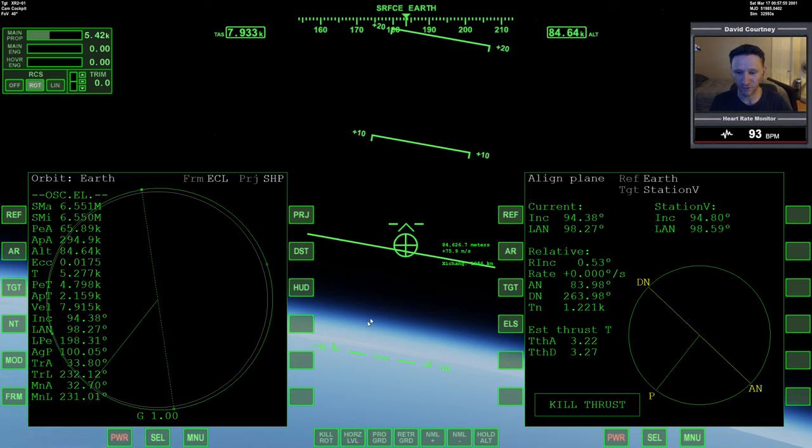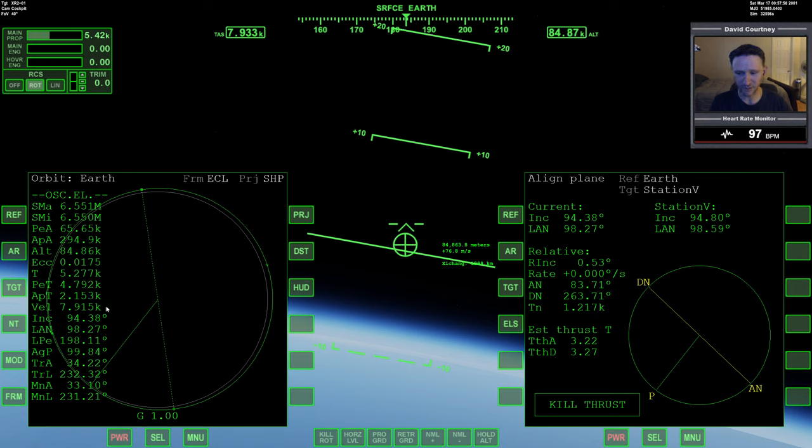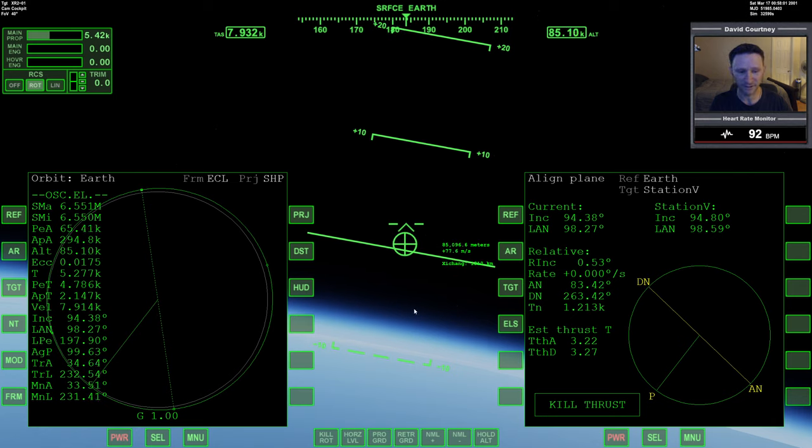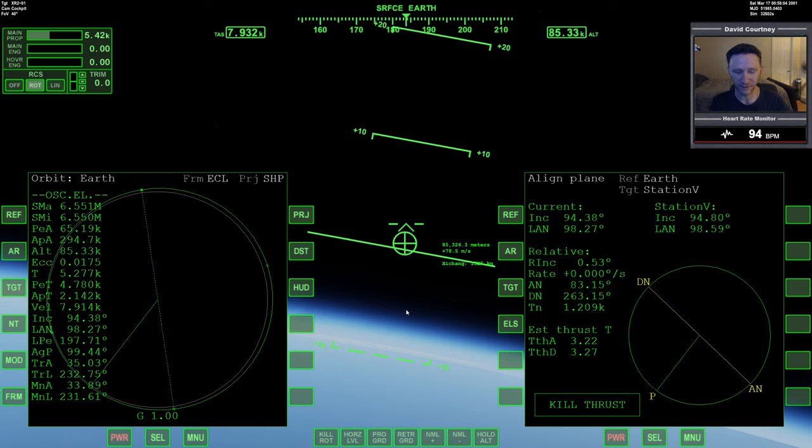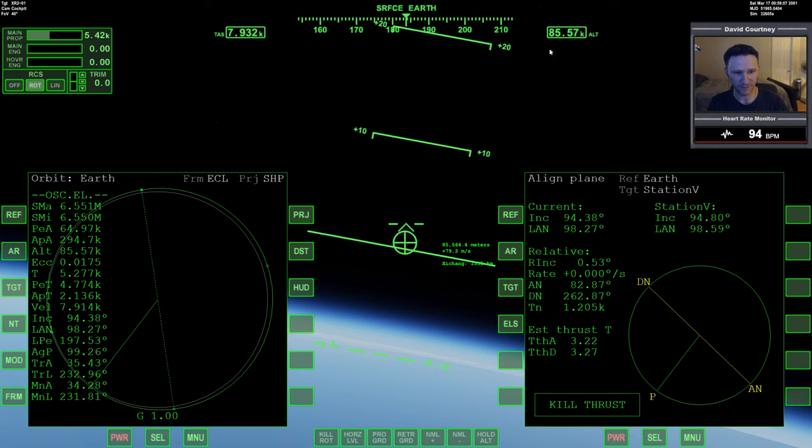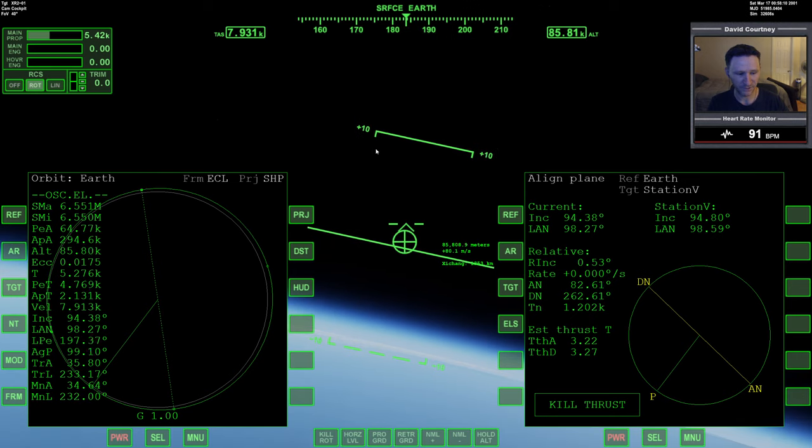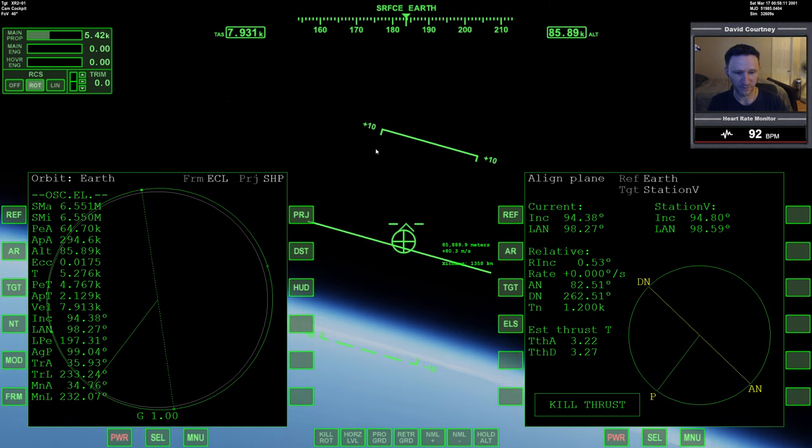Currently we're climbing back out and we still have 2,000 seconds until we're going to be at apoapsis. So with that in mind, let's go ahead—well, let me do one thing here. I can see that my rate is positive.